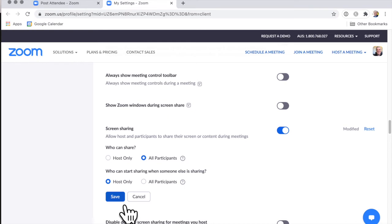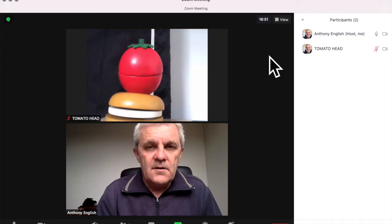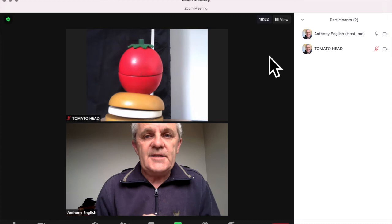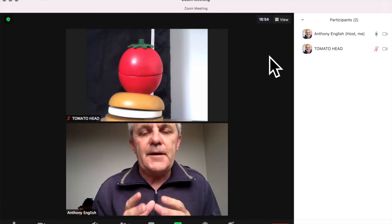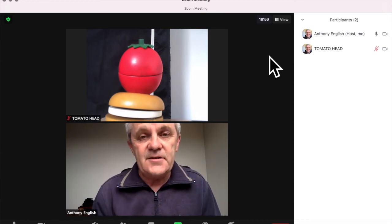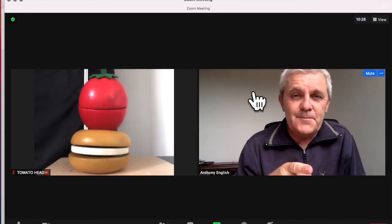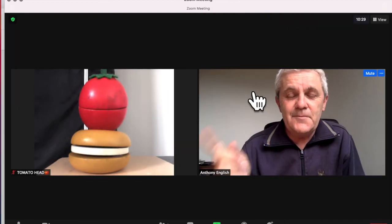And then you save that. By the way, there is an option to have more than one person sharing at a time, but I don't have that set. So I'm going to click save there. And then from the next meeting on, all participants will be able to share their screen. So that's how you do it, tomato head. You say tomato, I say tomato. That's it.